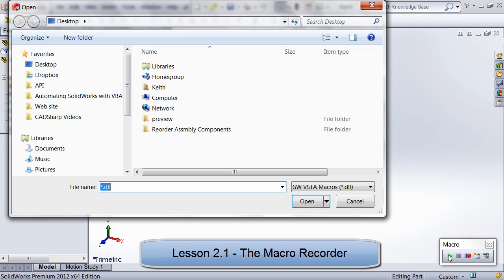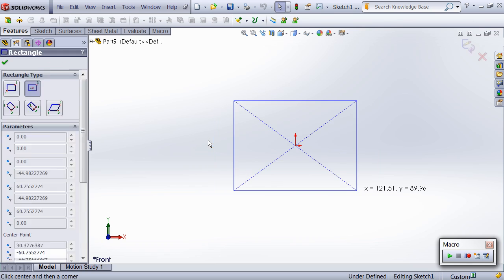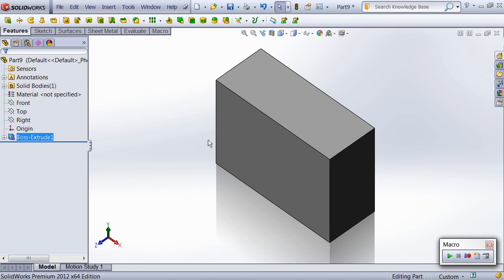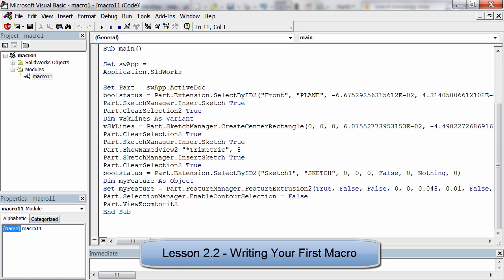The next unit begins our journey into the SolidWorks API starting with the strengths and weaknesses of the macro recorder, followed by writing a macro from scratch using the API help.